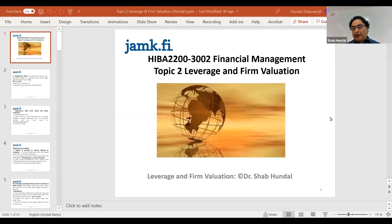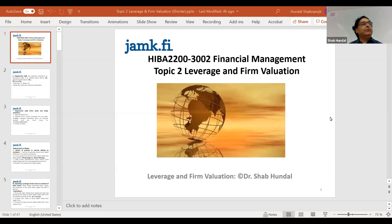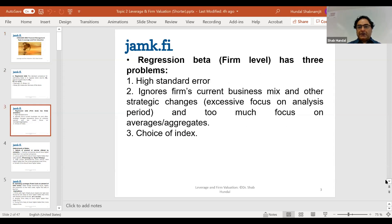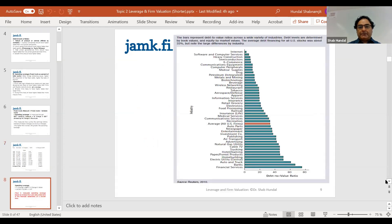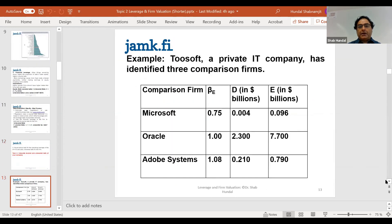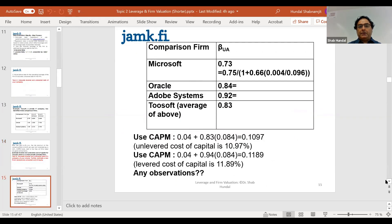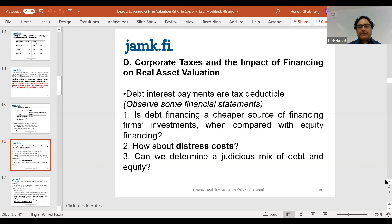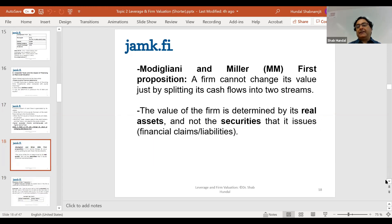Good afternoon. We are continuing the topic of leverage and firm valuation. I will not start from the beginning because you've done quite a substantial part already. Last week when we met, we were having a discussion about the Modigliani and Miller theorem.